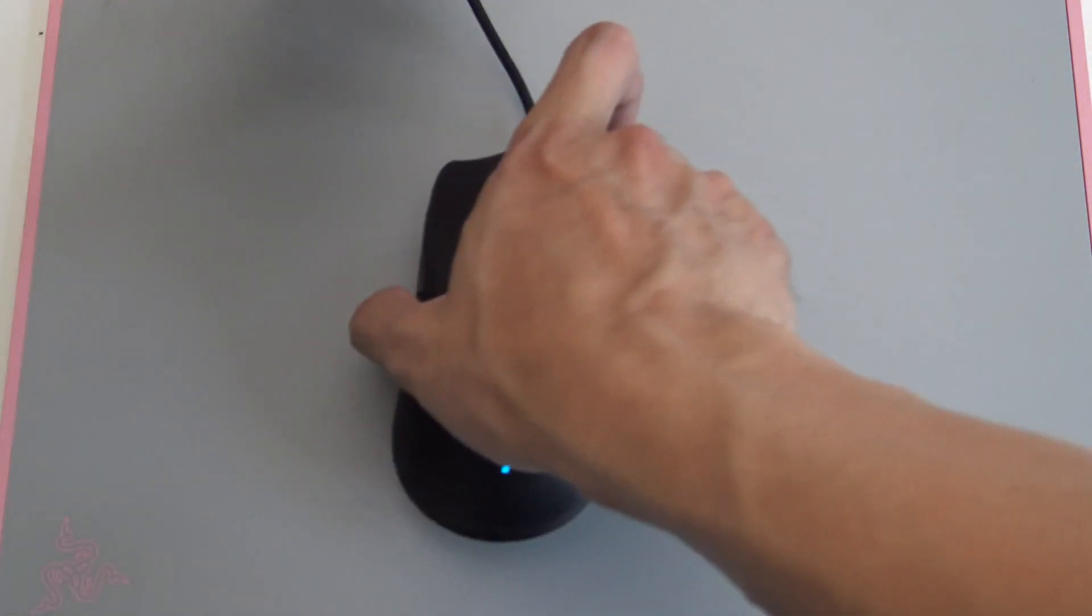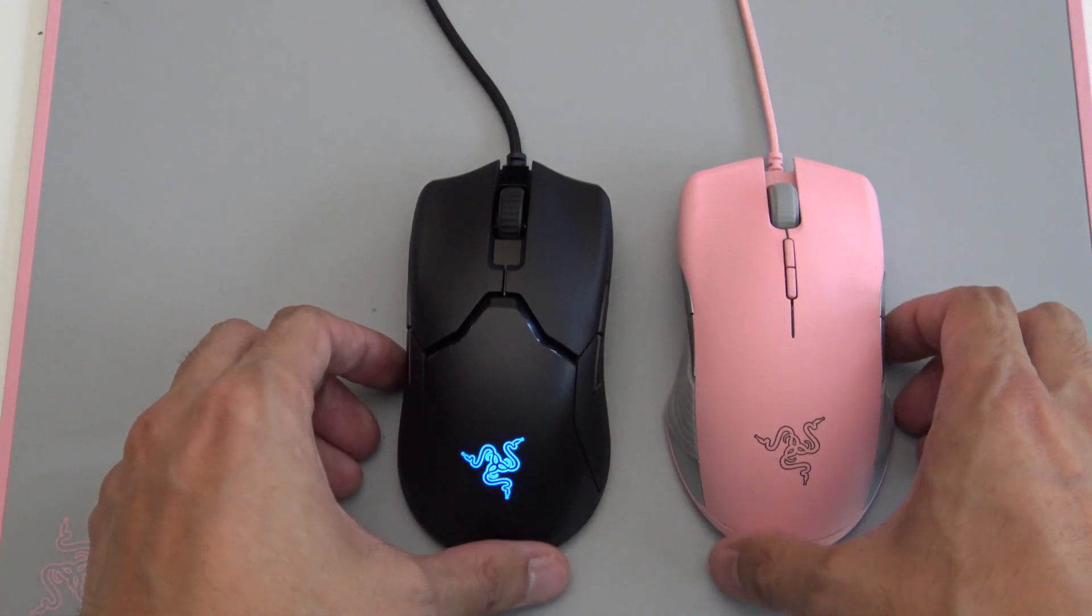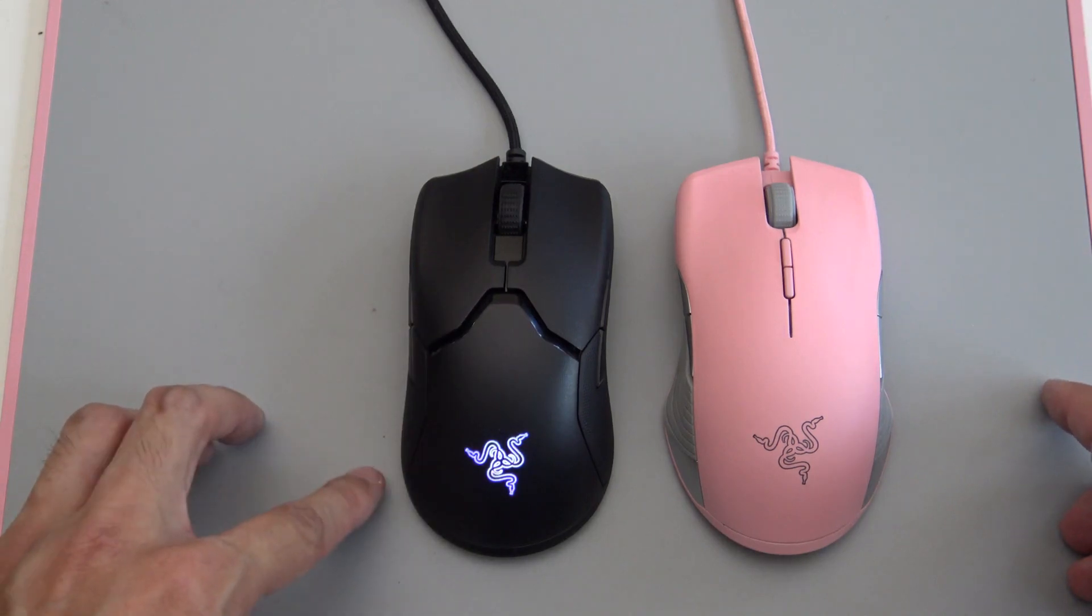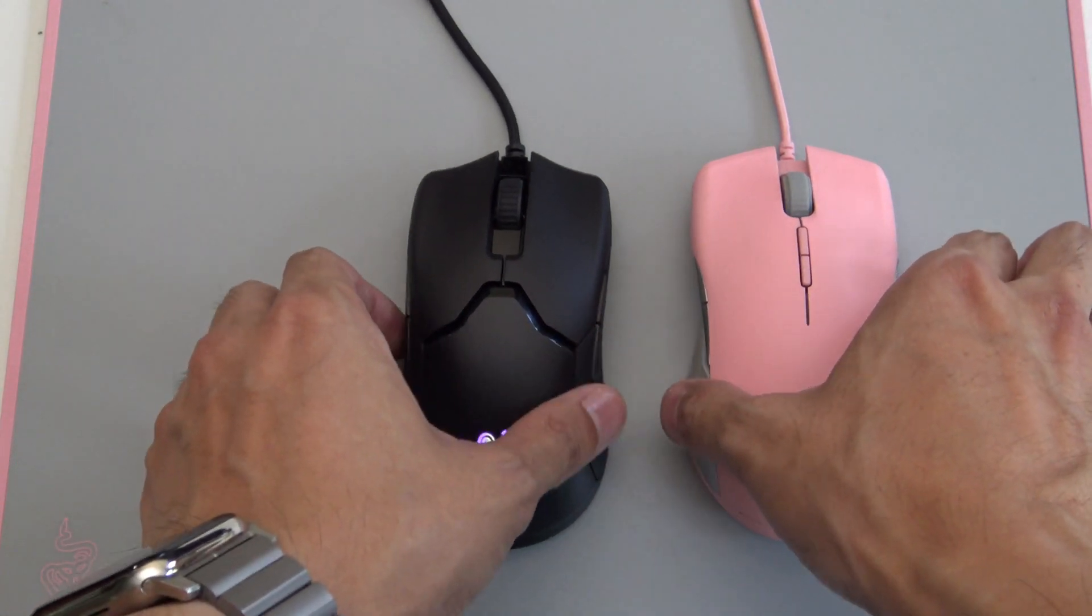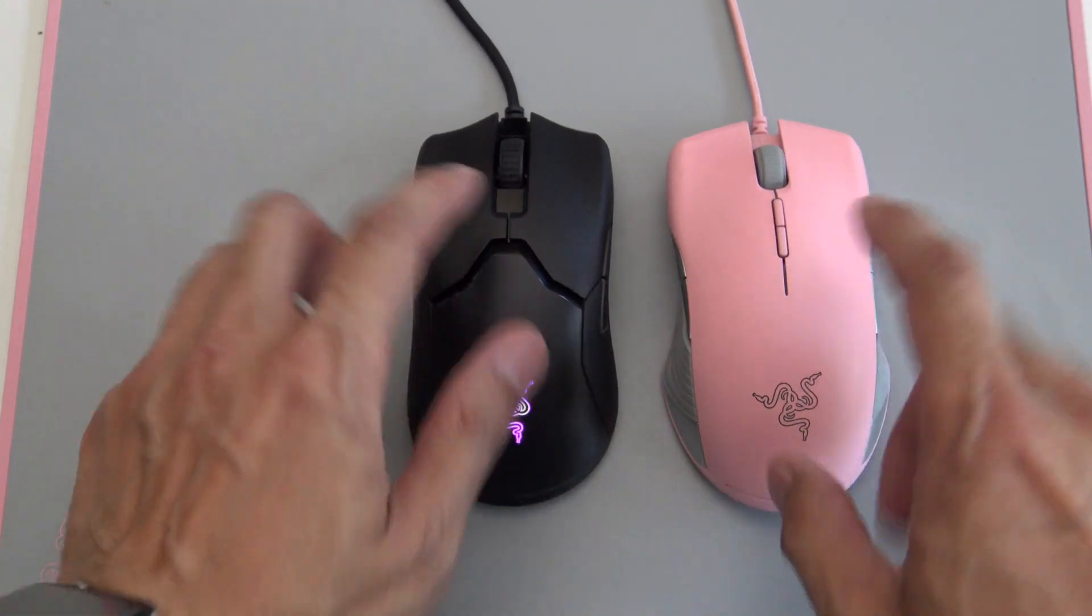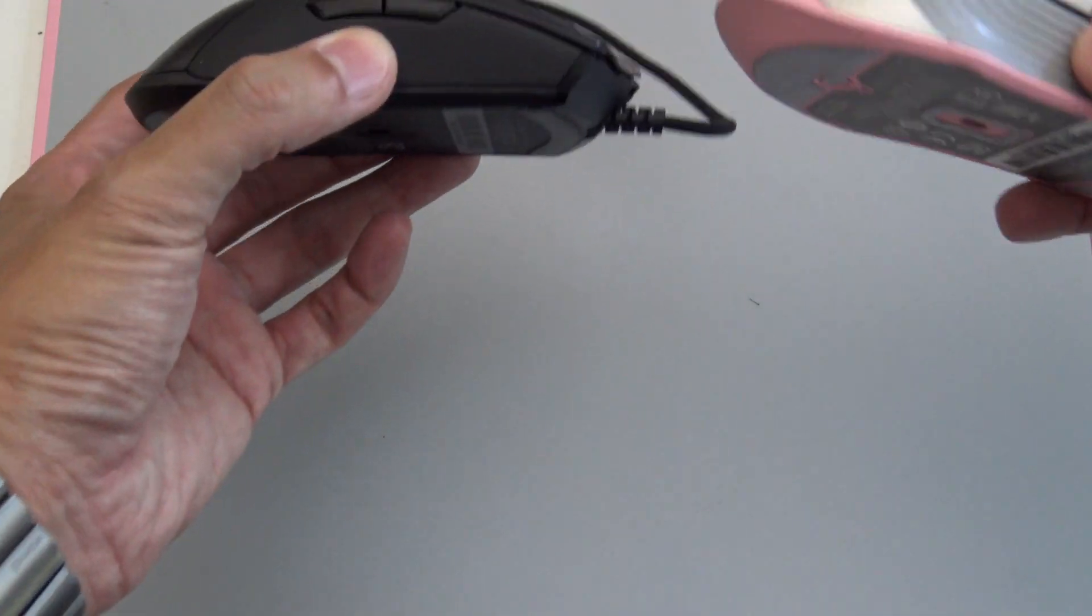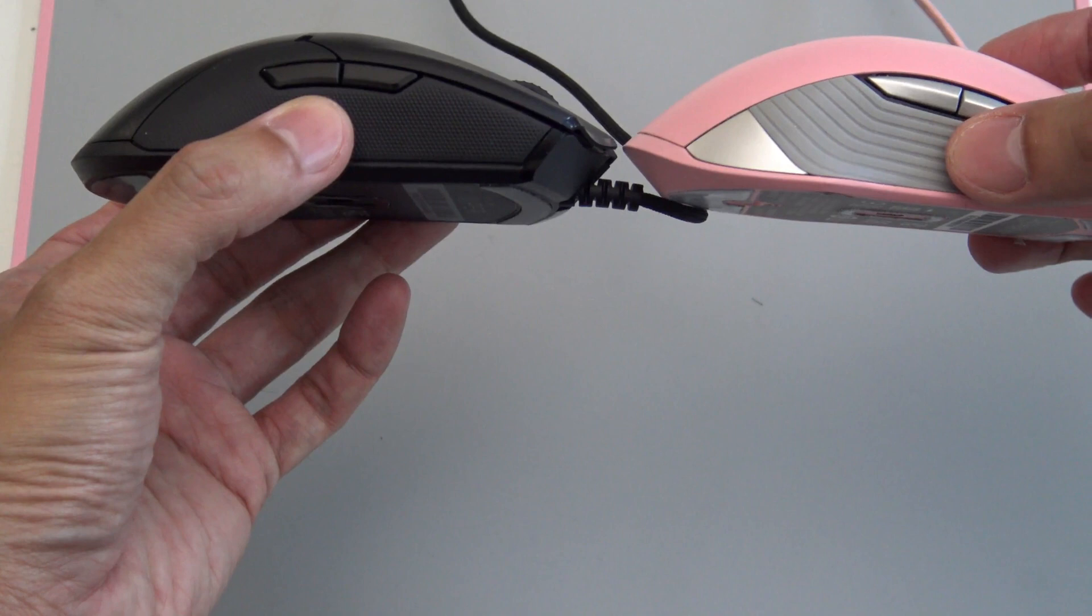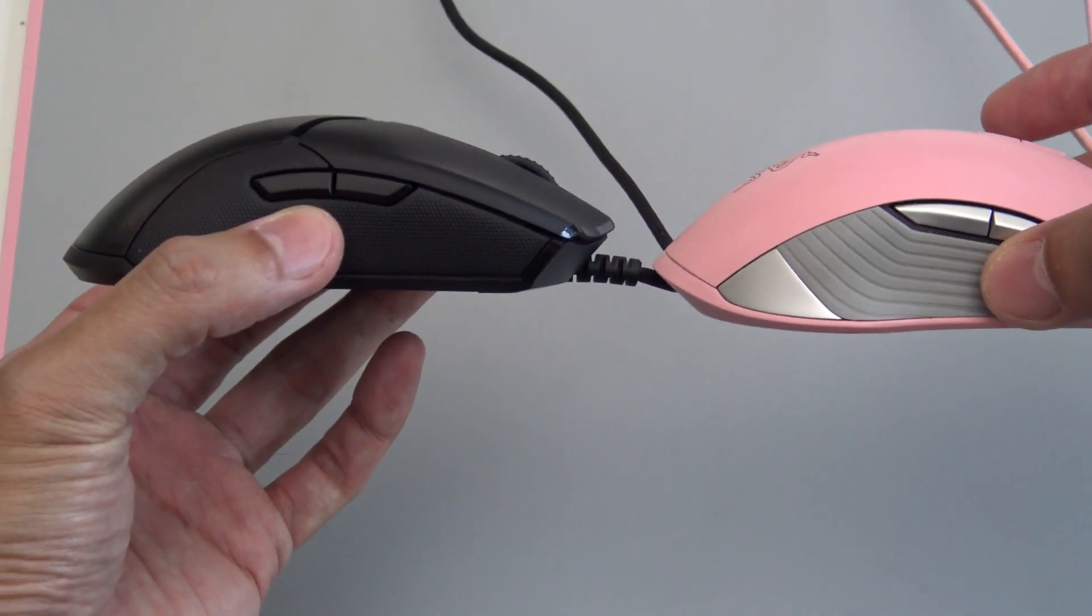Your size comparison as well. You'll notice that the shape between the two are very similar. With the Viper just being a tad shorter, but lengthwise, it's, I would say, the same. And also the height, it's just slightly, very slightly lower profile.